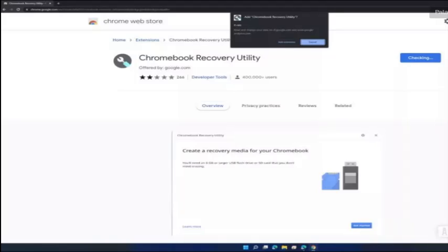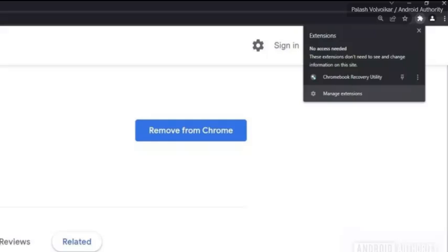First step is to open your Chrome browser and install the Chromebook Recovery Utility from the Chrome Web Store.